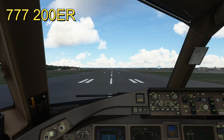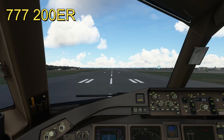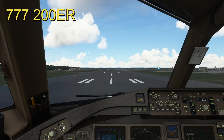Howdy guys, welcome to another video from Quantum Gaming uploads. A couple of people have been asking me what's the difference between all the triple seven planes - we've got the 200, the 300, and the F version which is the cargo version. I'm going to show you all three versions so you know what the differences are.